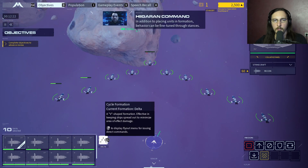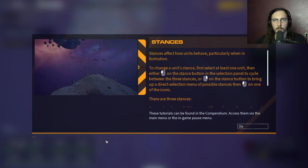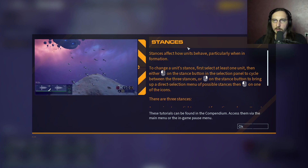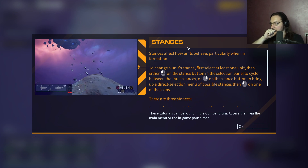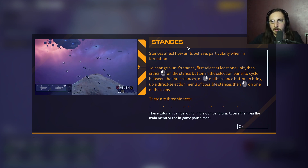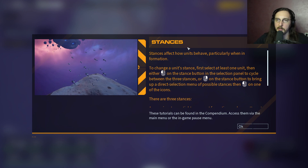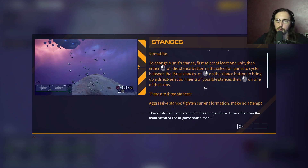In addition to placing units in formation, behavior can be fine-tuned through stances. Stances affect how units behave, particularly when in formation. To change a unit's stance, first select at least one unit, then either left-click on the stance button in the selection panel to cycle between the three stances, or right-click on the stance button to bring up direct selection.